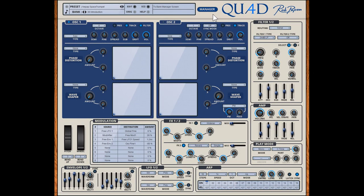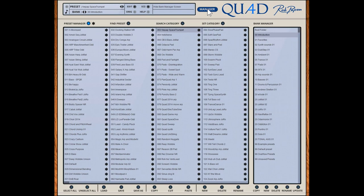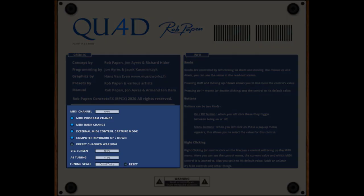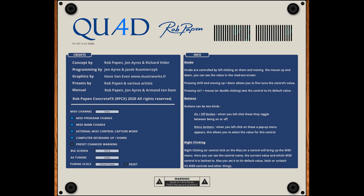As well as the main screen, Quad also includes the bank manager, which you might know from our other recently released instruments. It has many handy features, for instance the star feature which allows you to quickly find the presets which you have previously liked. Quad also has a back panel with additional global features. On the panel you can select another screen size, which is of course also possible to select in the preset menu. On the back panel you also can arrange the global tuning settings, different tuning tables, MIDI program chains, and so on.